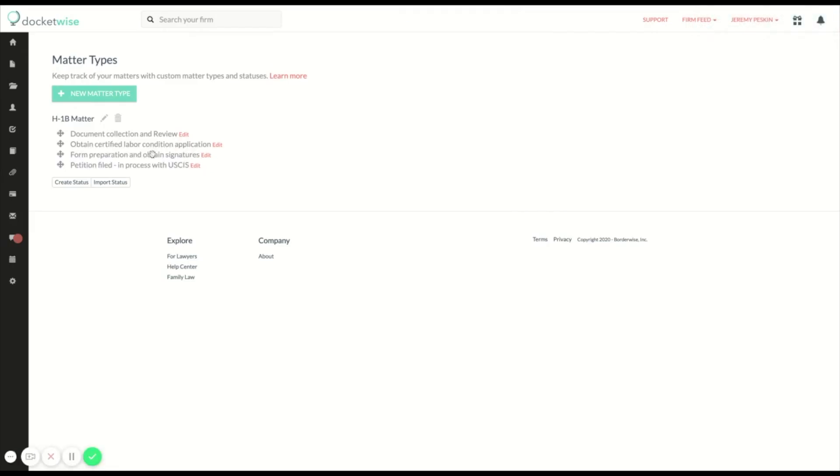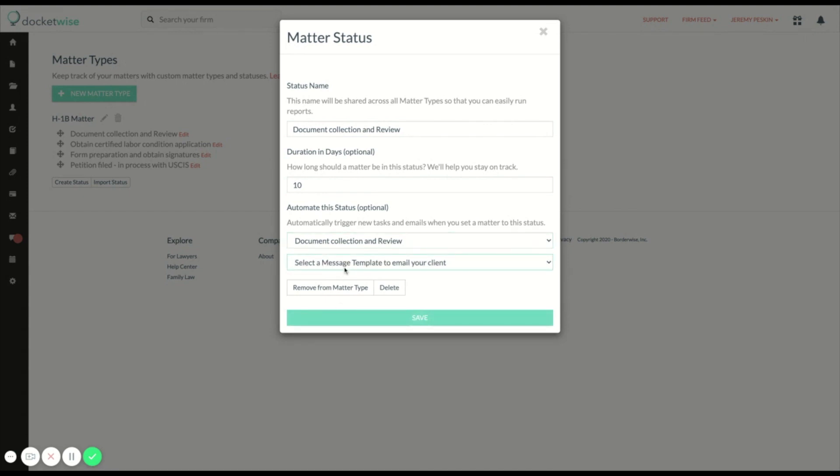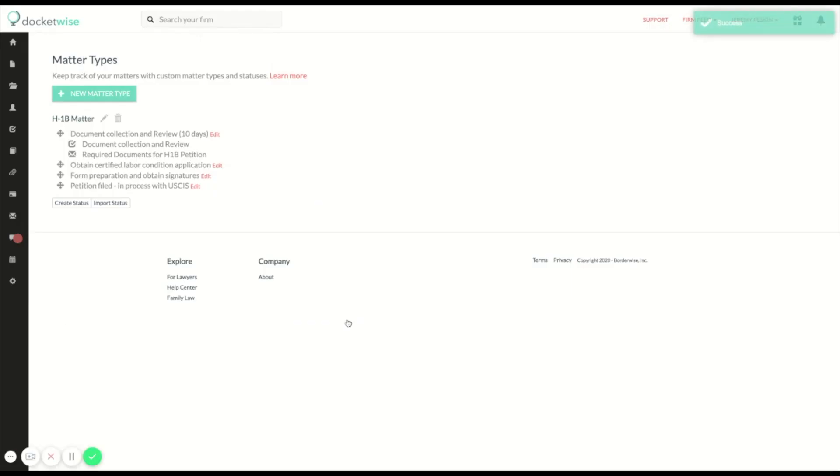Now I'm going to go a step further and add some automation to these statuses. When a matter is moved to document collection and review status, I'm going to automatically create a list of tasks to complete in the status and trigger an email to the client letting them know which documents I need. I'm also going to set a duration for the status of 10 days, which will allow me to keep track of which matters are moving more slowly than expected.